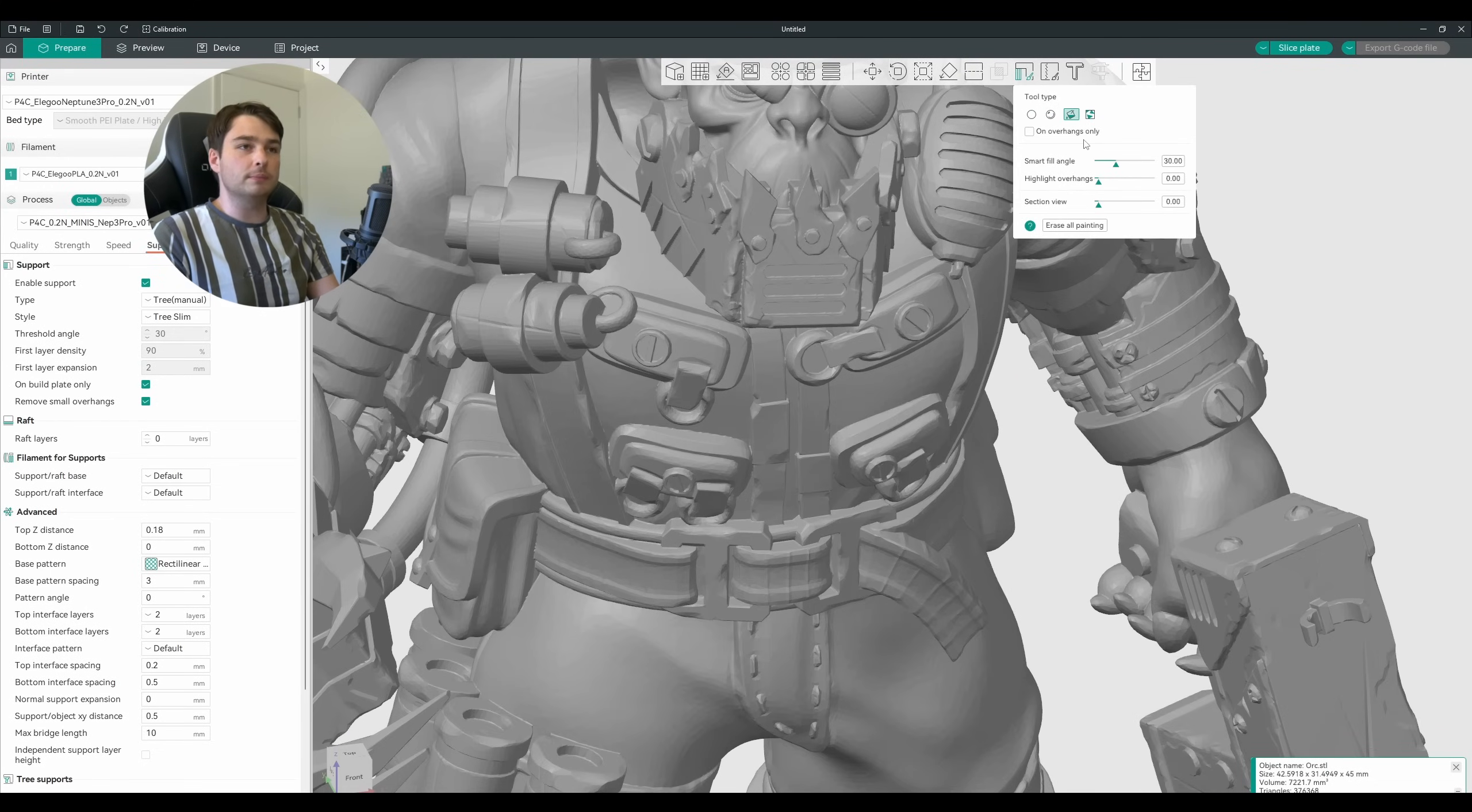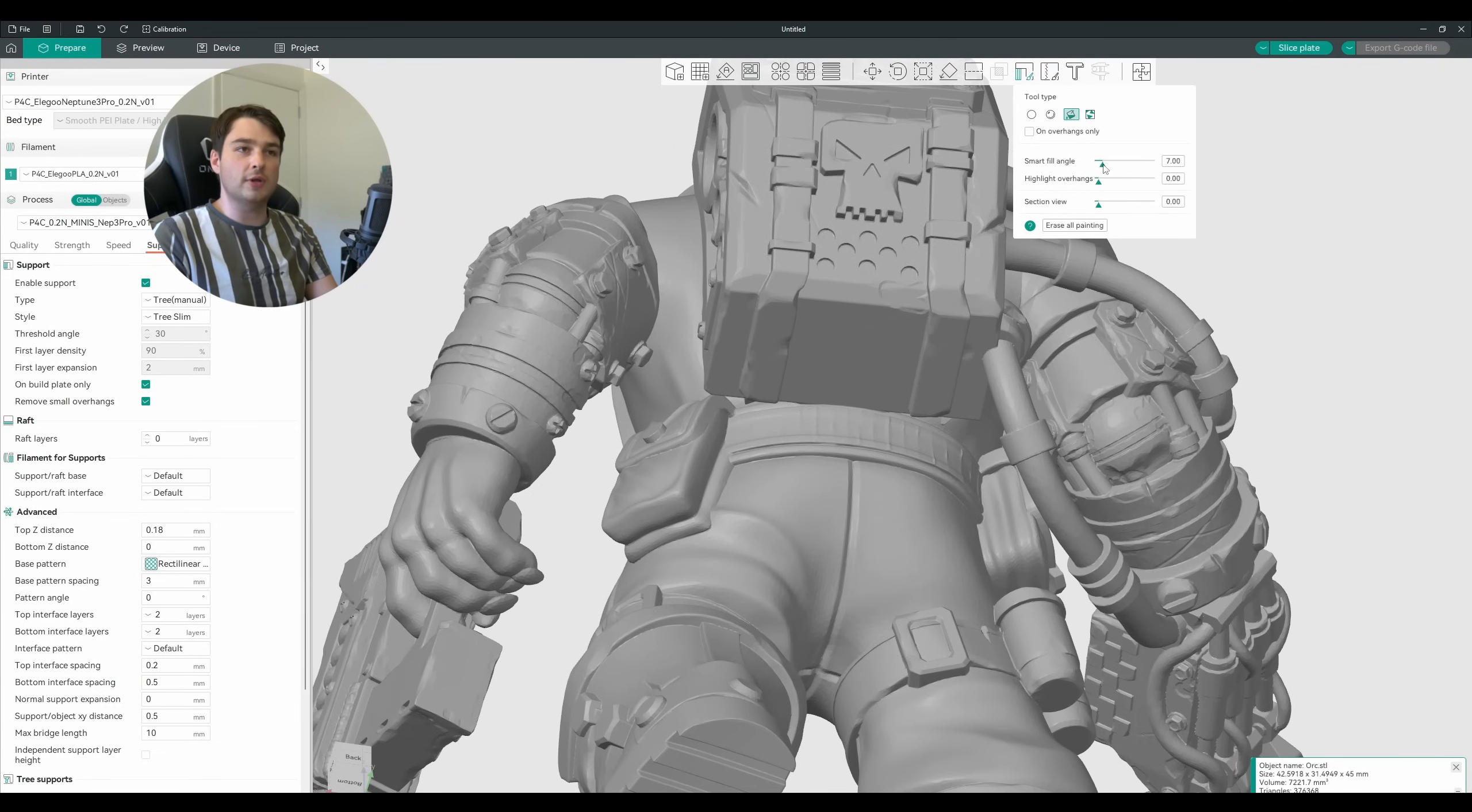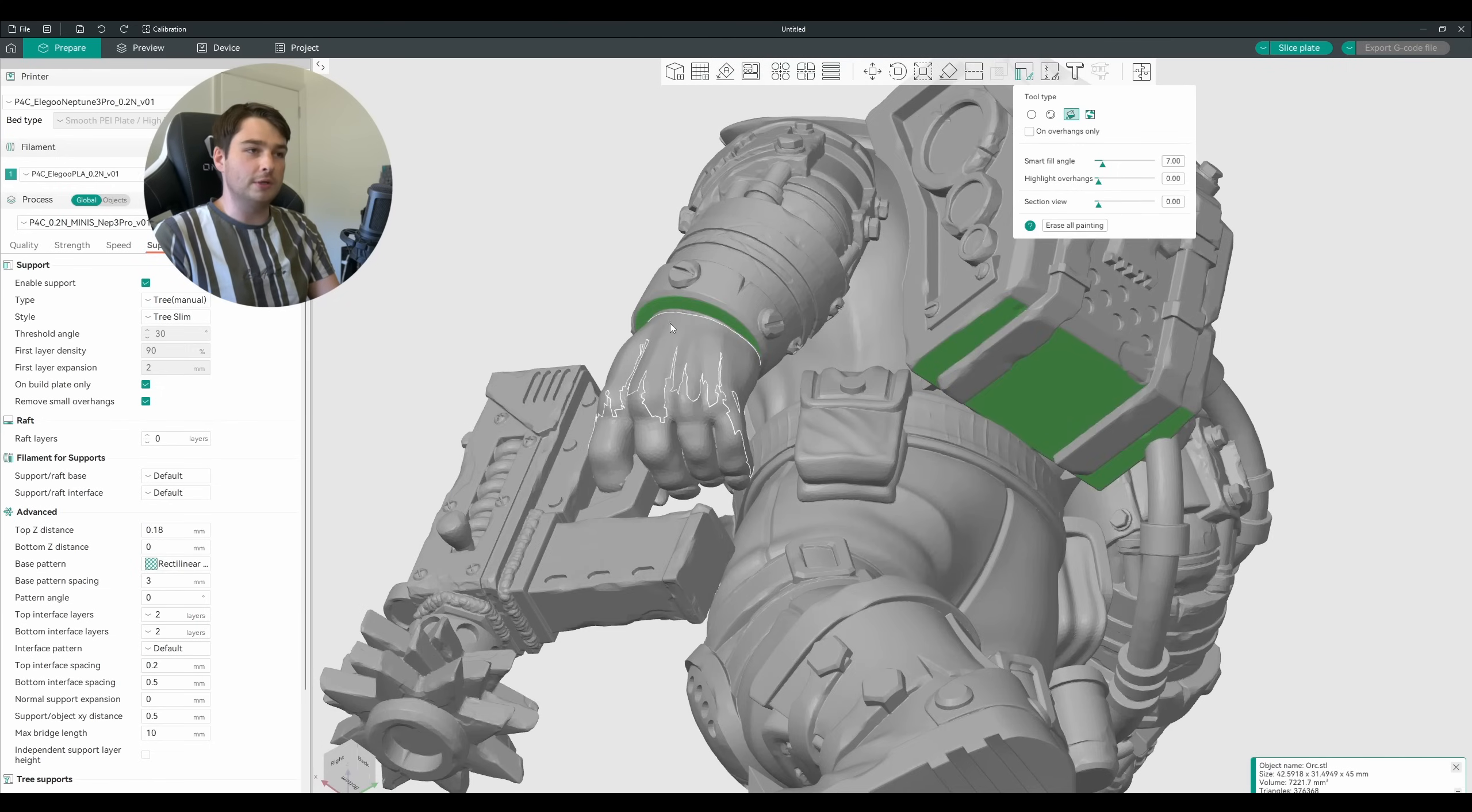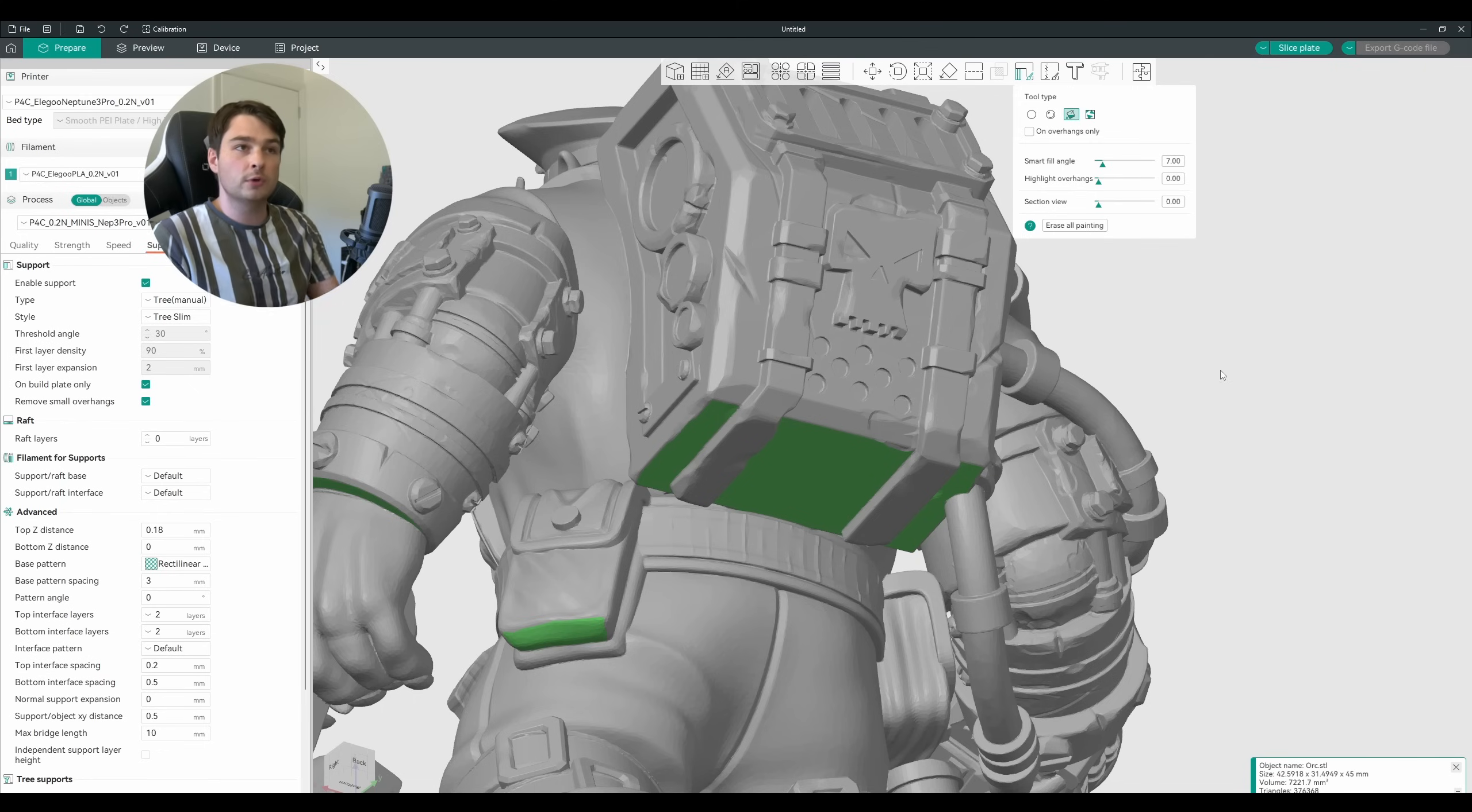Another option is the fill bucket. This will essentially let you select an angle and paint any supports on areas within that angle. I'm just going to decrease this down to about seven, and as we can see here it's now highlighting chunks of our model. And by selecting these we can essentially tell it that we want supports on any of these big flat faces. Maybe you're not necessarily supporting miniatures, but instead you're working with hard surface models that are larger, more practical prints, this is a great tool to use.